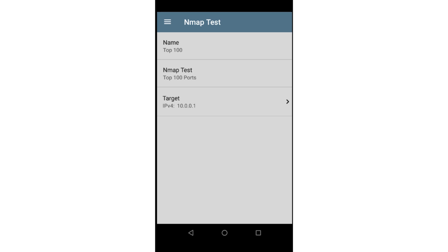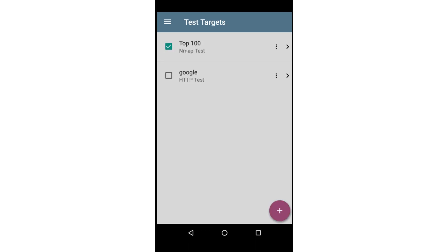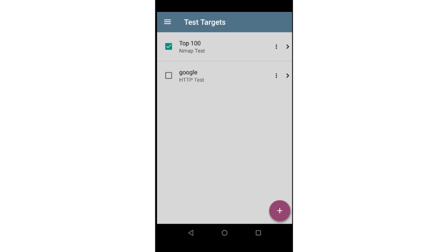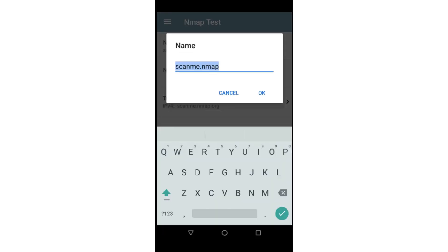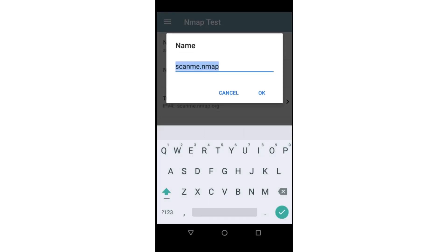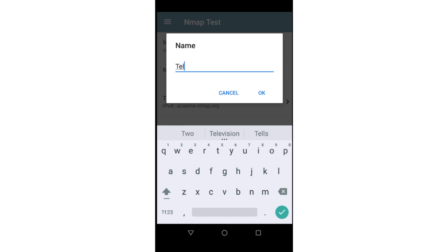This is great, but I also want to flag this test with a warning if Telnet is open on the router. The Top 100 port scan may indicate the port is open, but it won't flag it as a warning. To accomplish this, I'll add another test target. Just like before, I'll tap the Action button and select Add NMAP test, give it a name of Telnet, and tap on NMAP test.